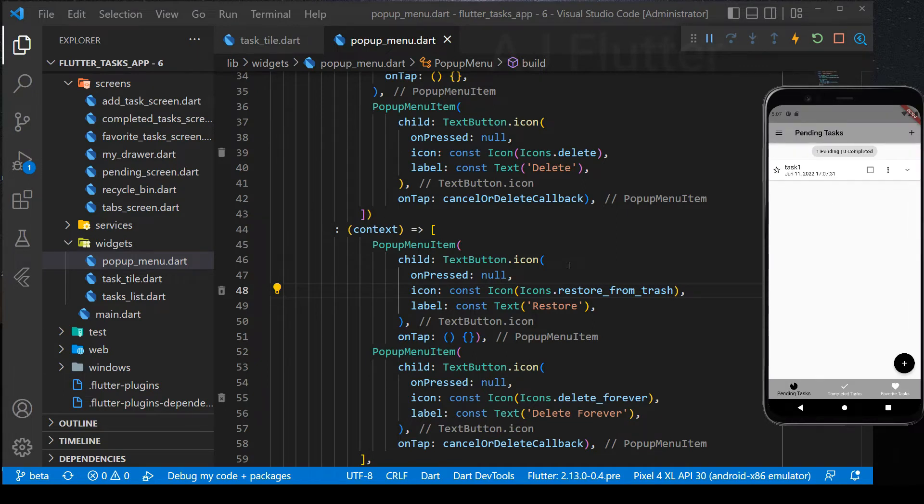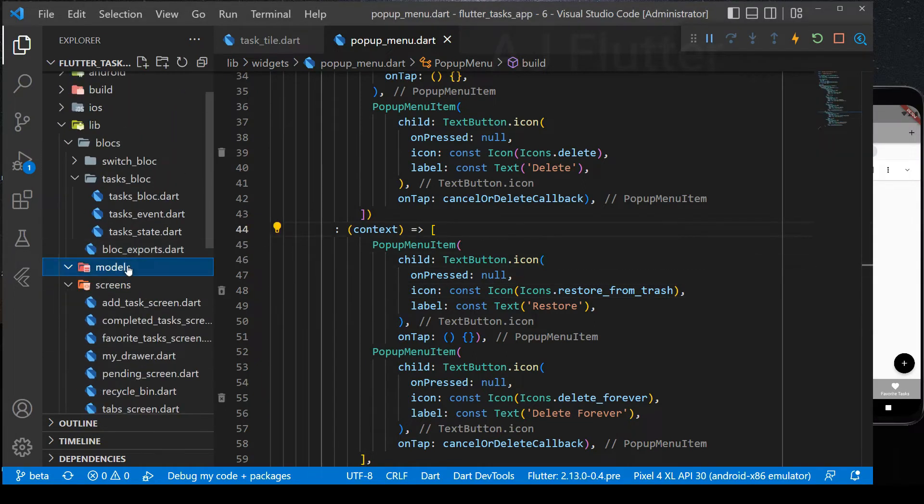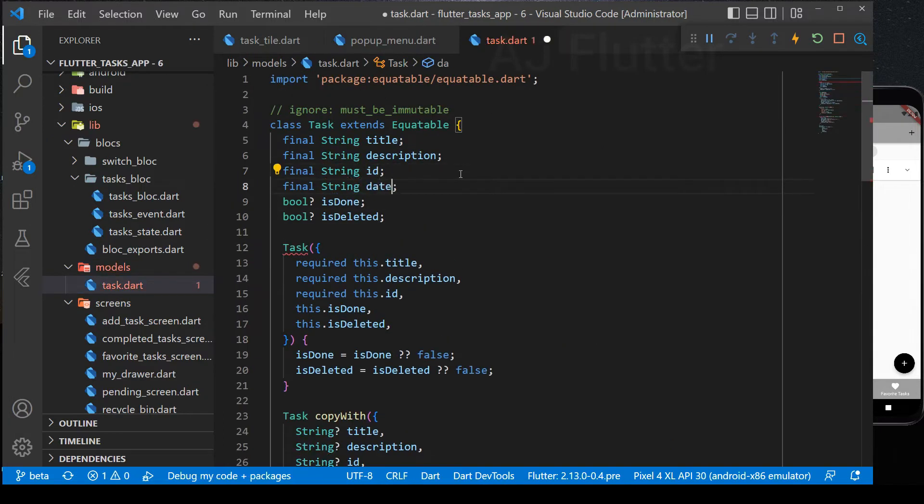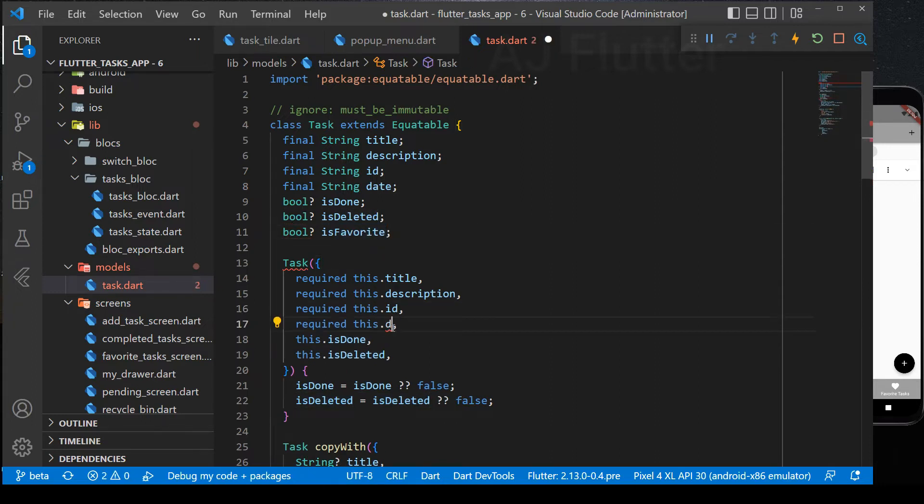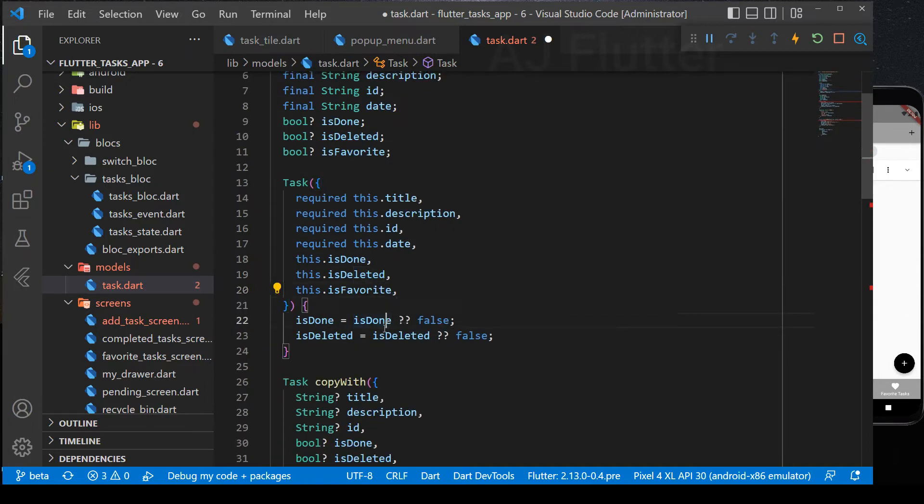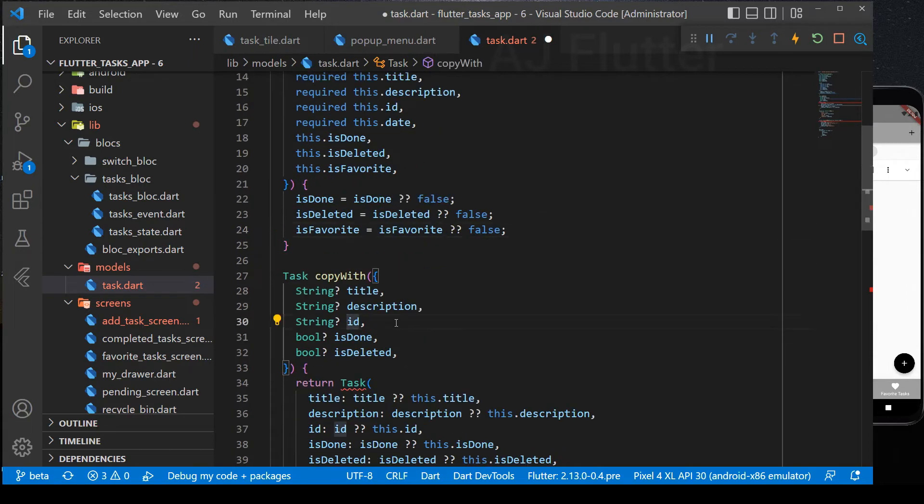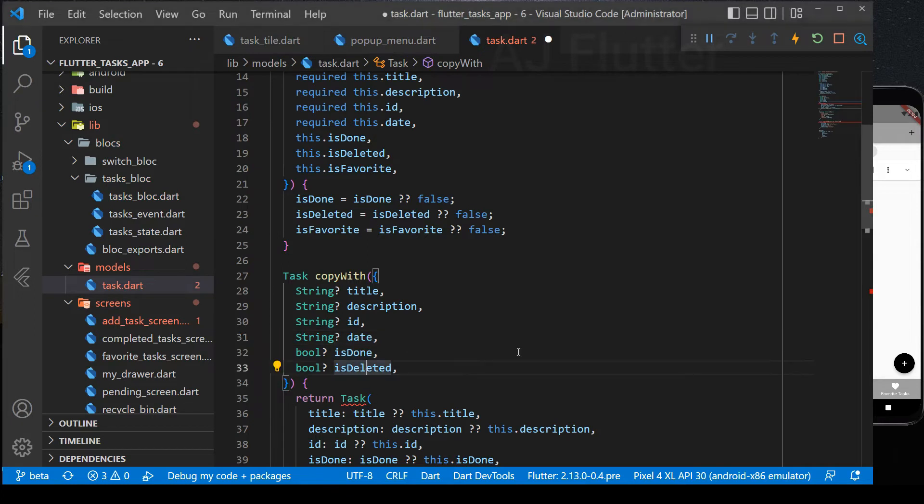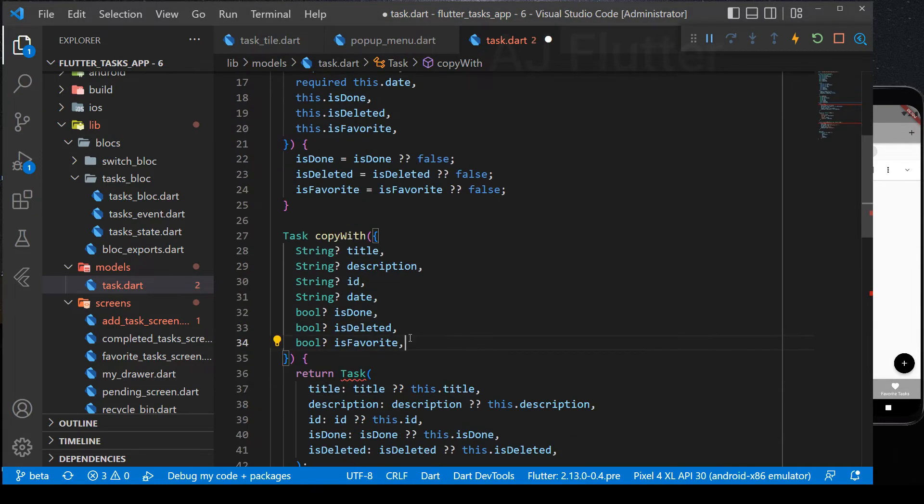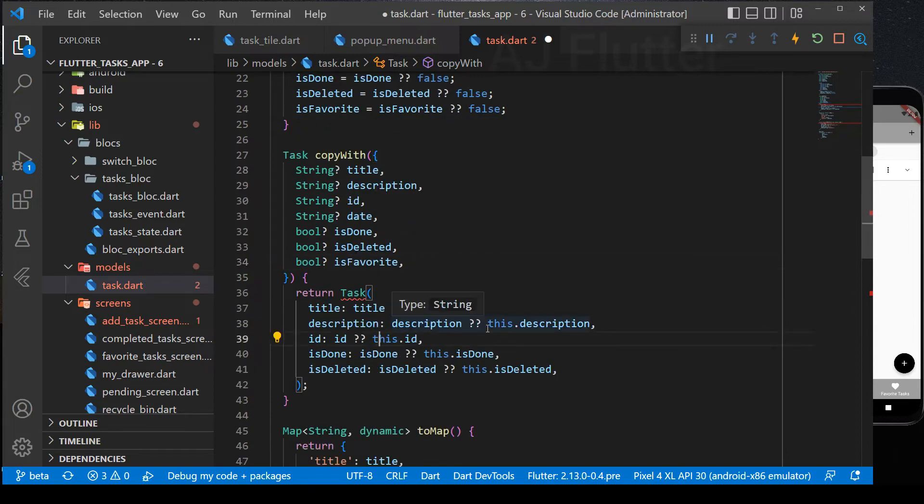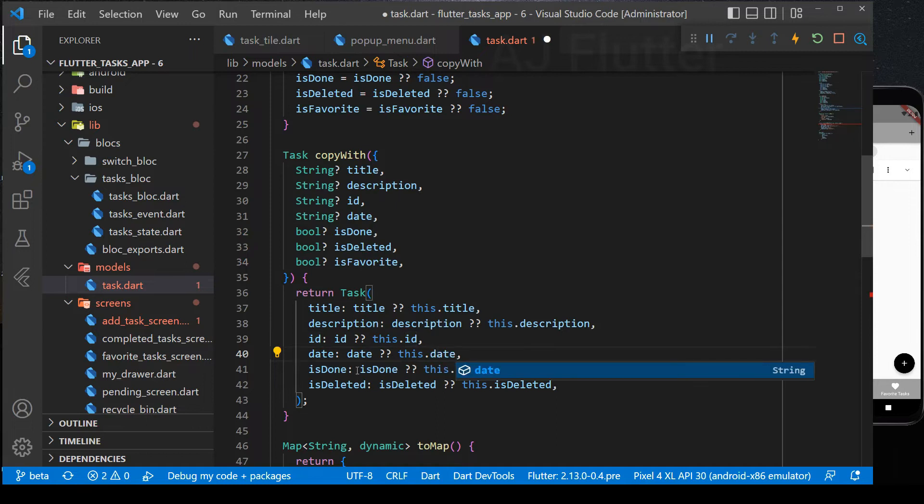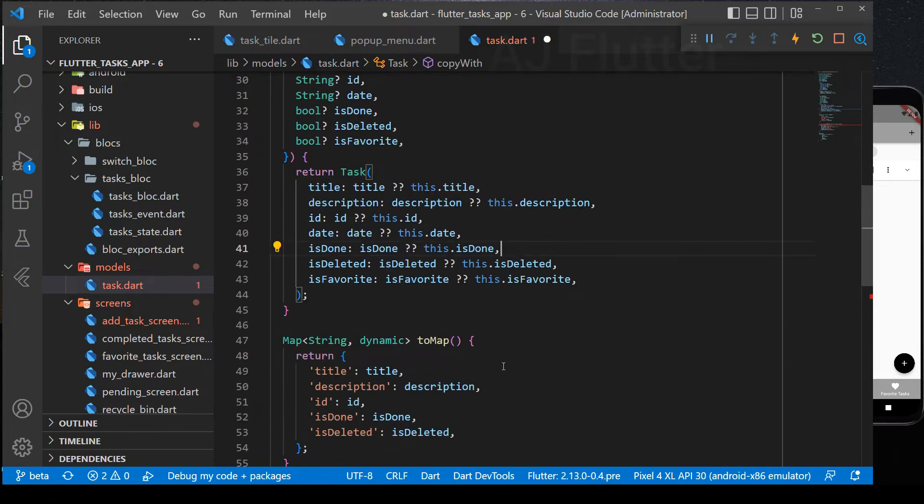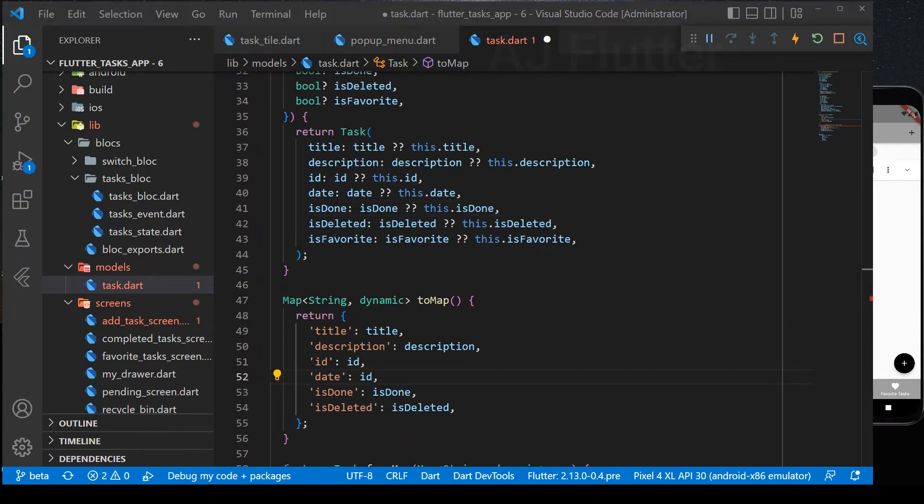Next, in the task model we add two new properties, which are Date and isFavorite. Add them everywhere like I am doing.